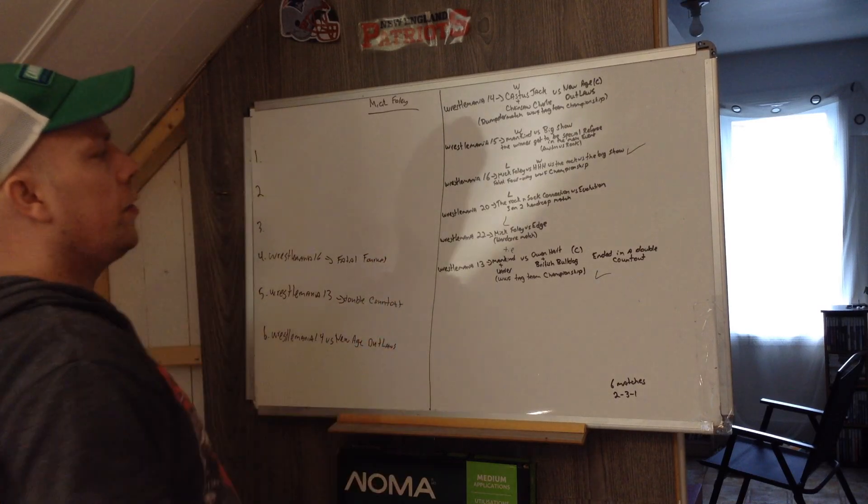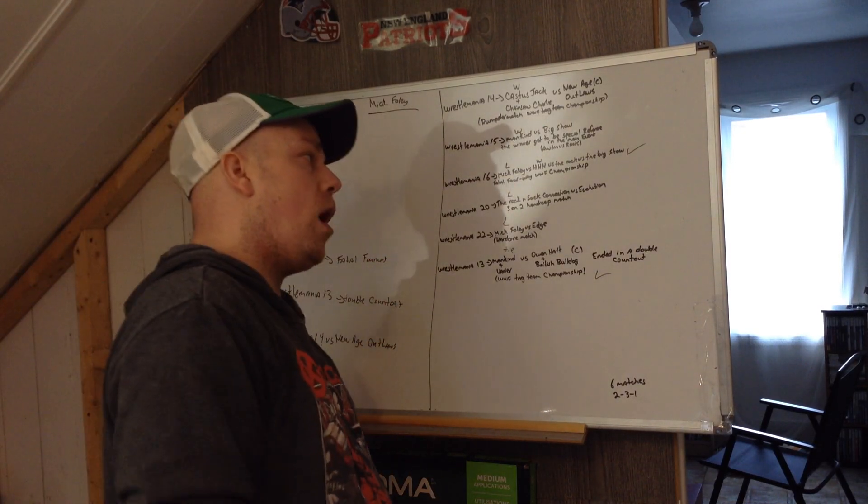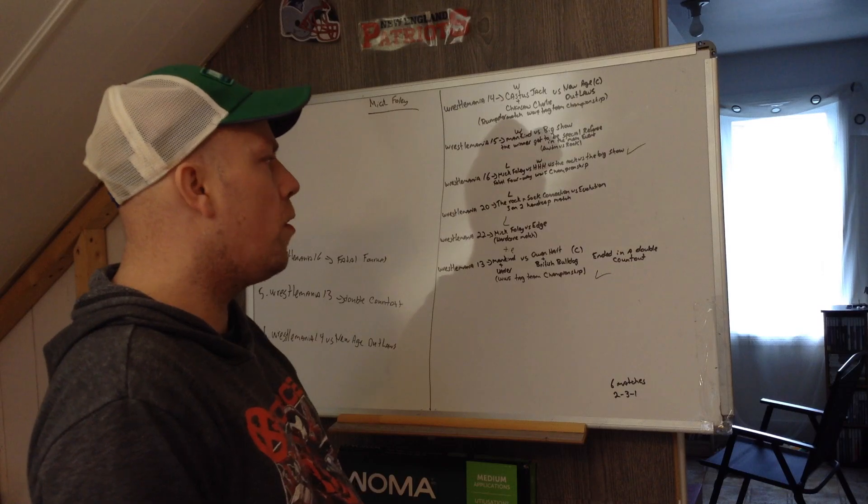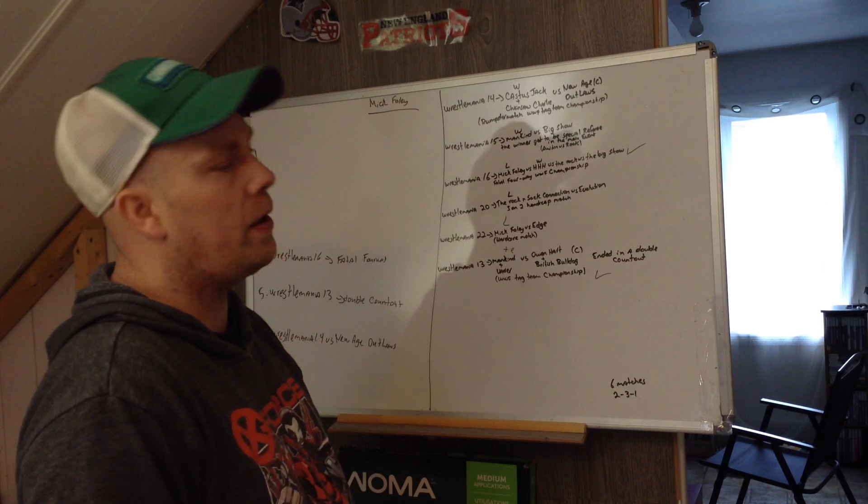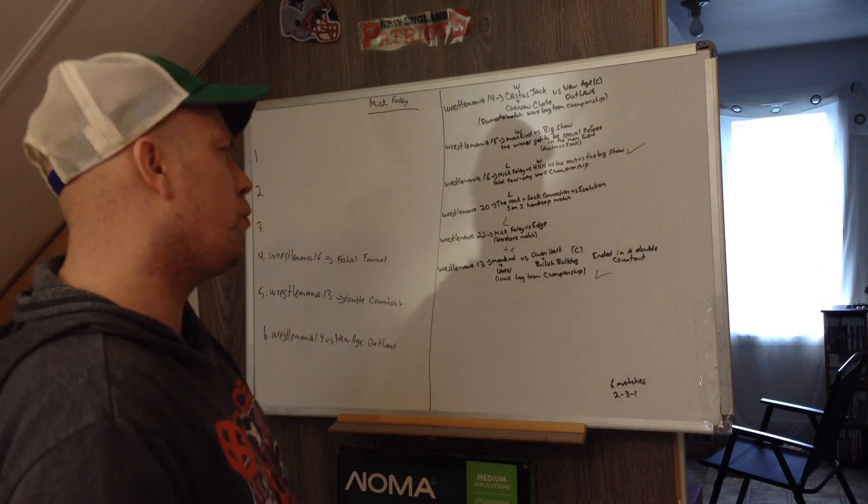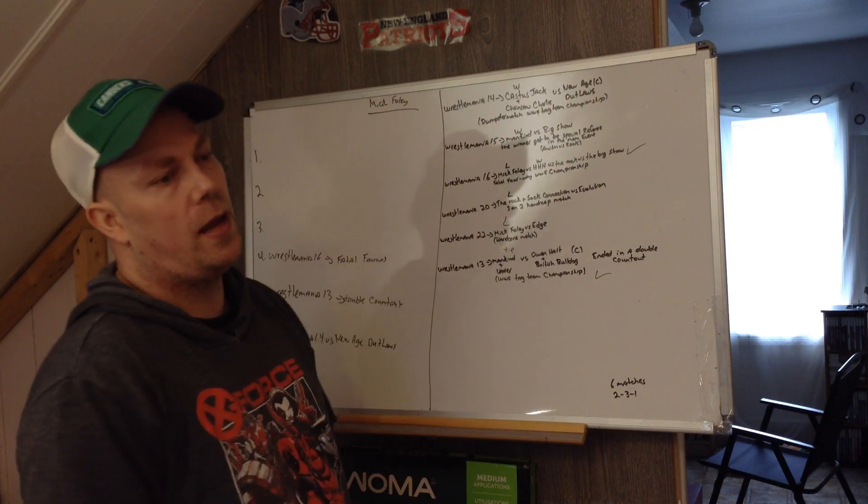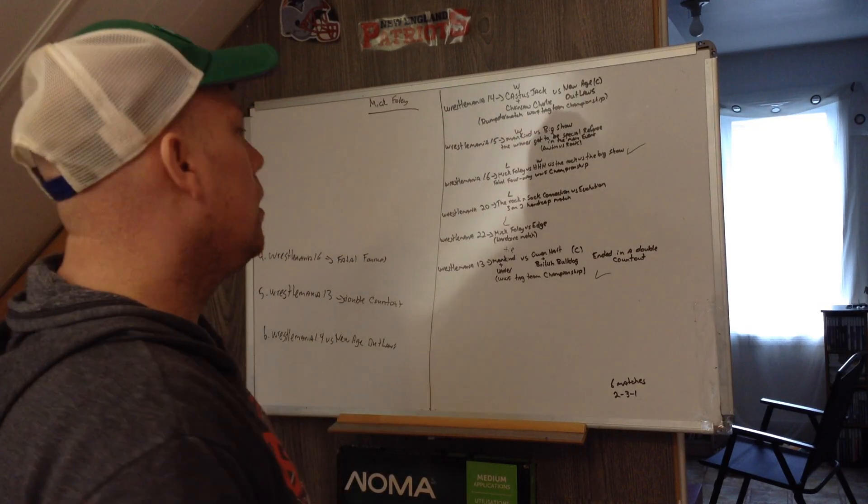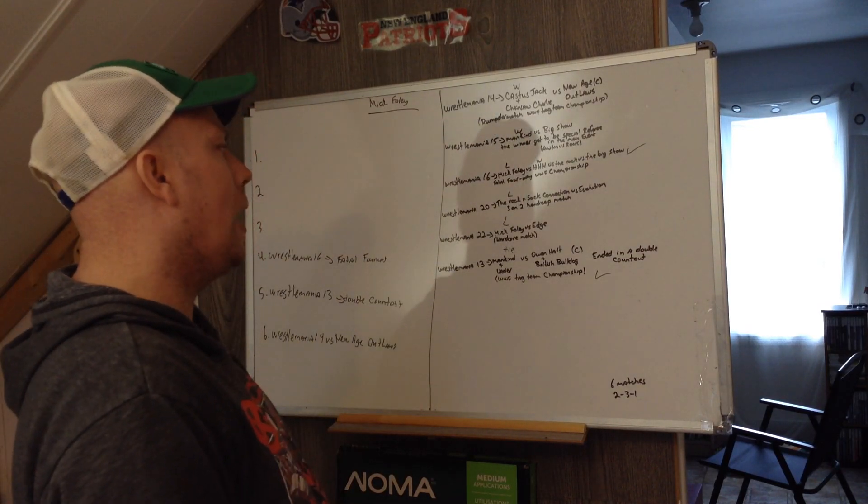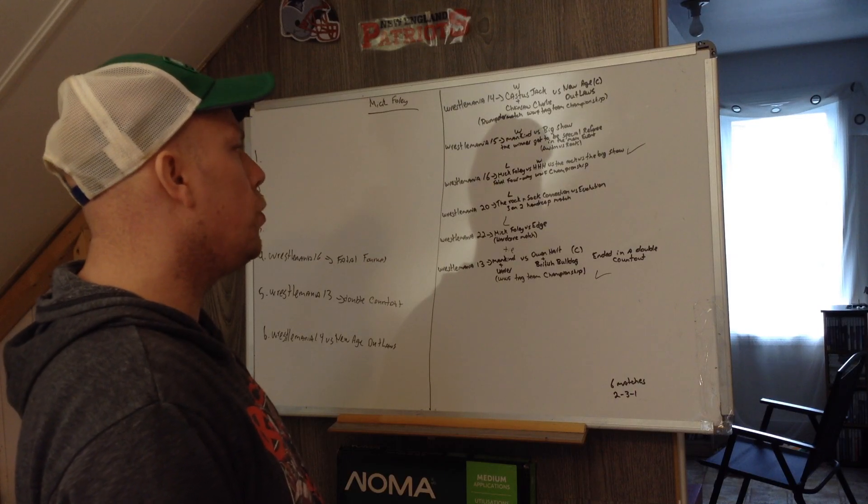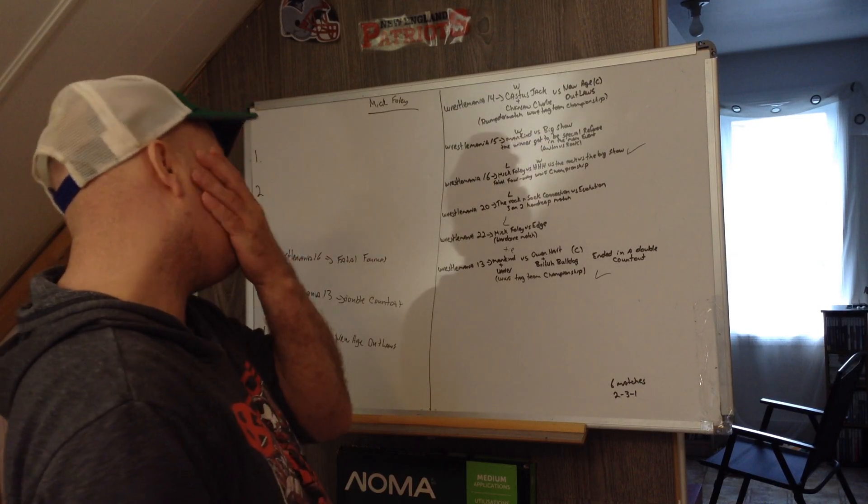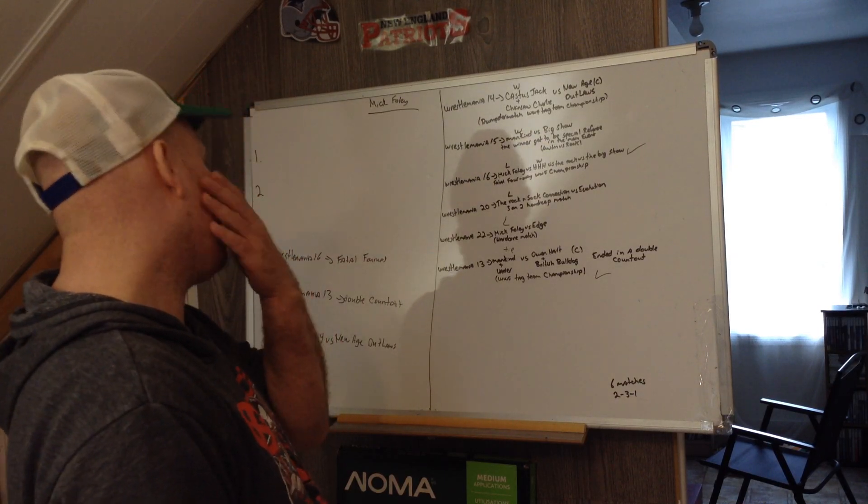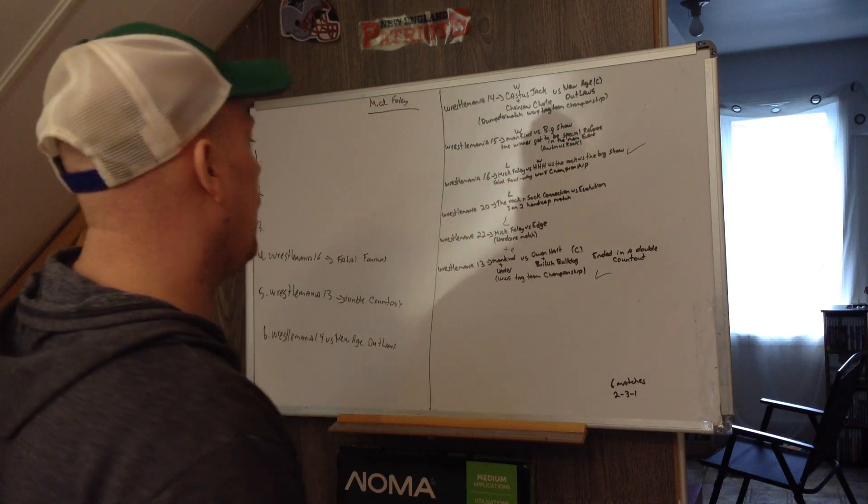You got Mick Foley versus Triple H versus The Rock versus Big Show, fatal four-way for the WWE championship. Triple H wins, and he does win a lot in that era. Mick Foley loses, and I think the matches above that are a little bit better.